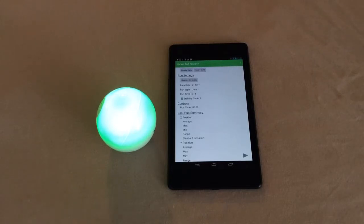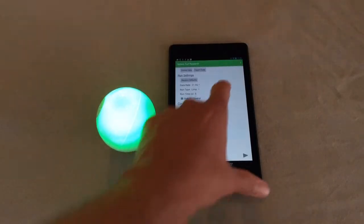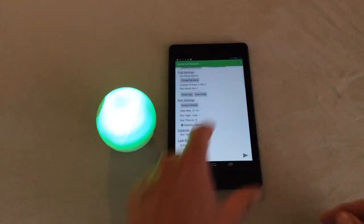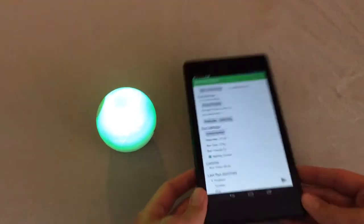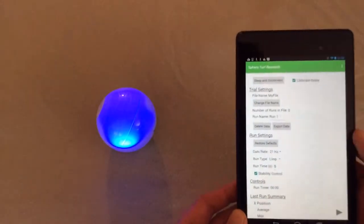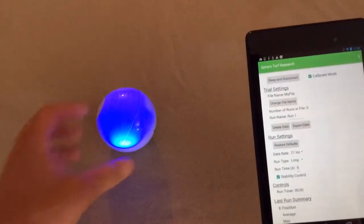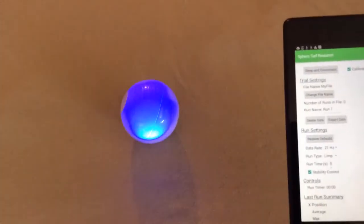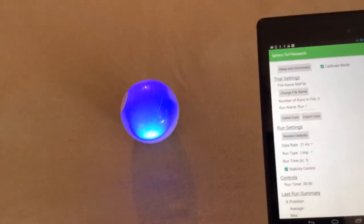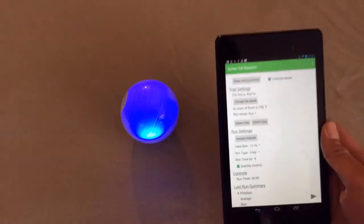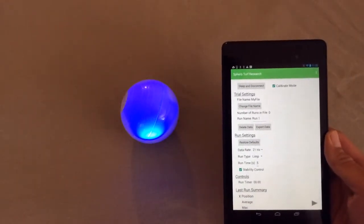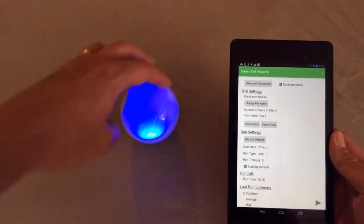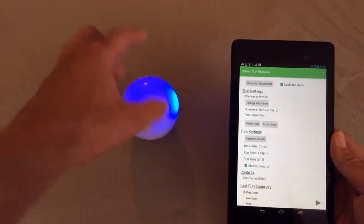Since we have time right now, we can show you the calibrate mode as well. What the calibrate mode does is allows you to set the direction of the Sphero device. We do this by simply clicking calibrate and turning the ball so it'll move in this direction.